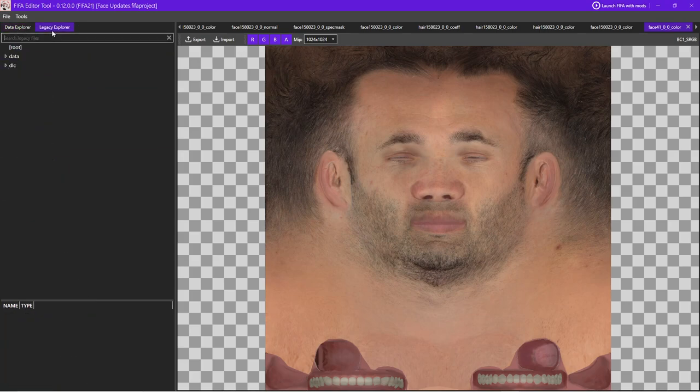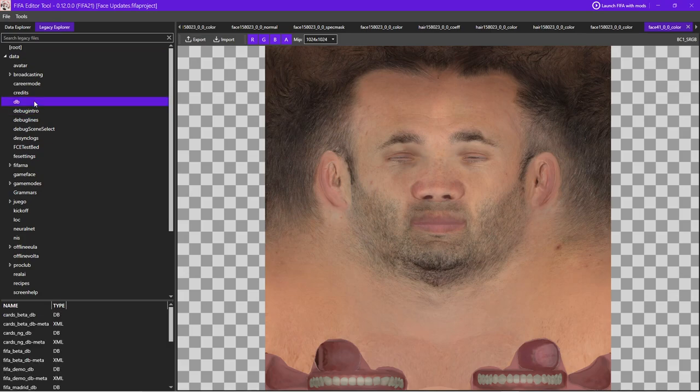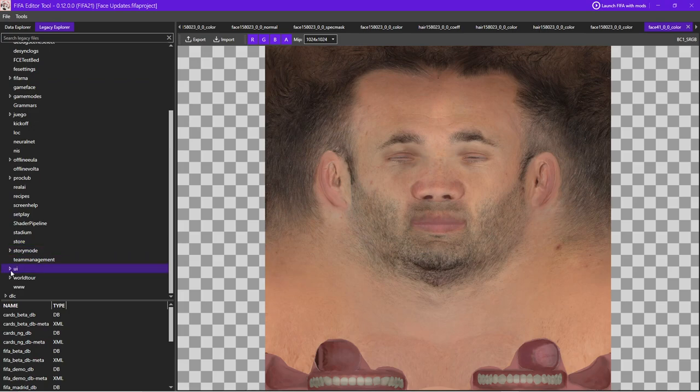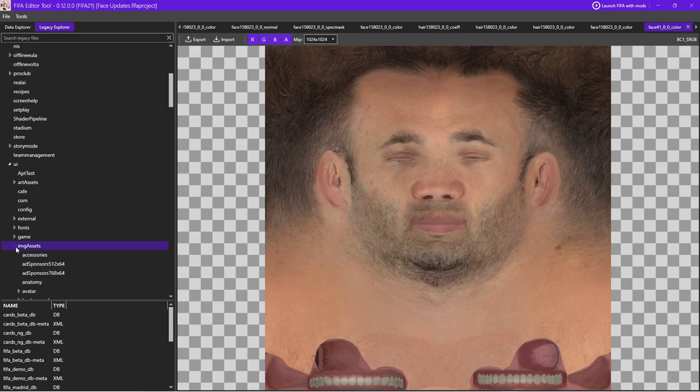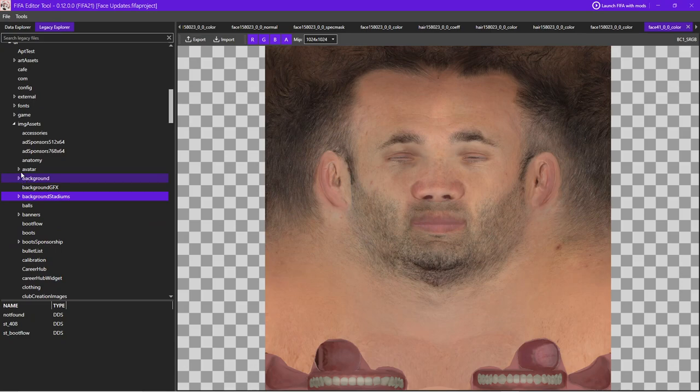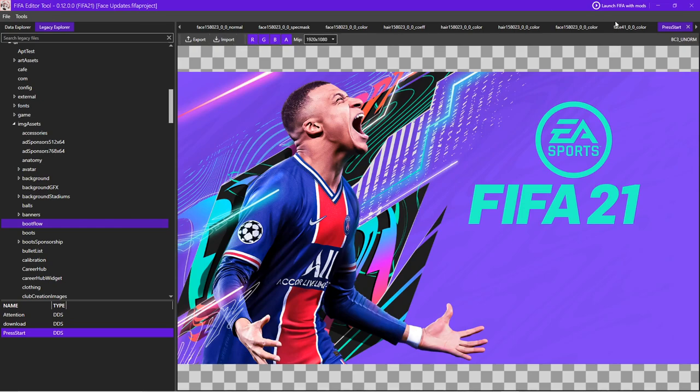Then obviously, legacy exploring. We can see all the legacy files. We can import any file, databases, images. And obviously, there's an image preview here. If we want to see, let's say, something like the press start screen, we can easily do that with the exact same filters, export, import, DDS type, everything like that.